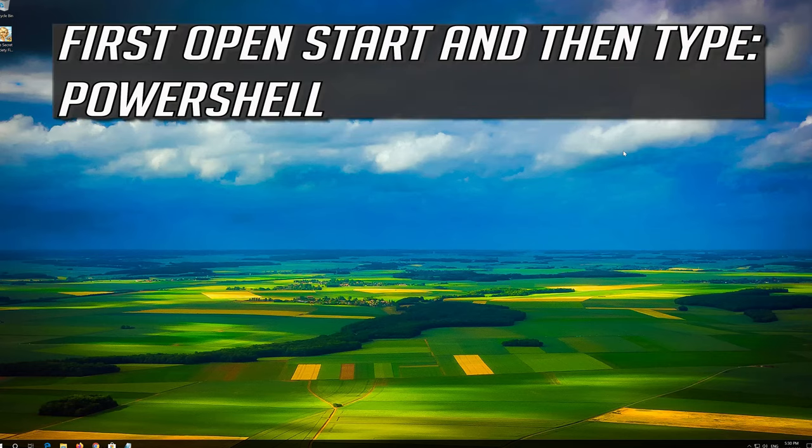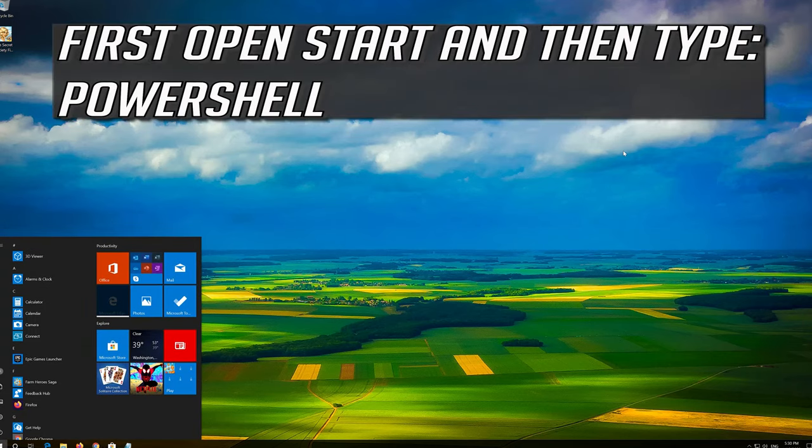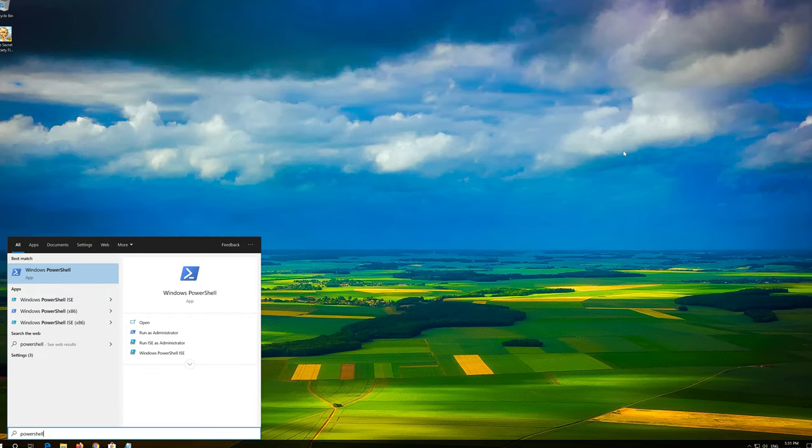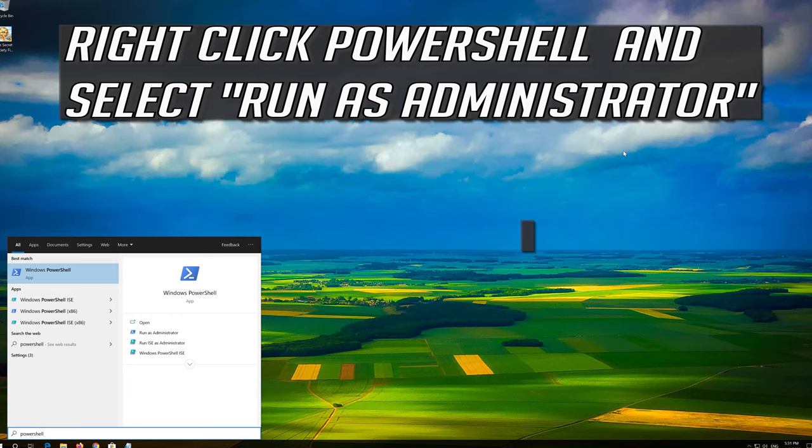If that didn't work, first open Start and type PowerShell. Right click PowerShell and select Run as Administrator.